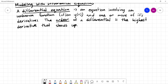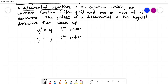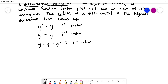For example, one differential equation would simply be y prime equals y. This is an equation involving an unknown function y and its derivative y prime. Because the highest derivative is a first derivative, we say this is a first order differential equation. If instead we had y double prime equals y, that would be a second order differential equation. And if we had y double prime plus y prime minus y equals zero, this is still second order because we only refer to the highest derivative that shows up.